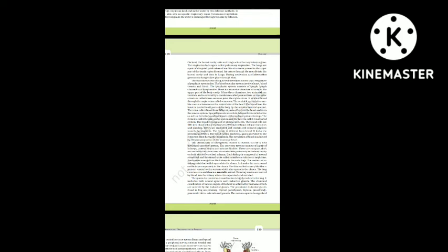The elimination of nitrogenous wastes is carried out by a well-developed excretory system. The excretory system consists of a pair of kidneys, ureters, cloaca and urinary bladder. The kidneys are compact, dark red, bean-like structures situated posteriorly in the body cavity on both sides of the vertebral column. Each kidney is composed of several structural and functional units called uriniferous tubules or nephrons. In male frogs, the ureters act as urinogenital ducts opening into the cloaca. In females, the ureters and oviduct open separately into the cloaca. The frog excretes urea and thus is a ureotelic animal.